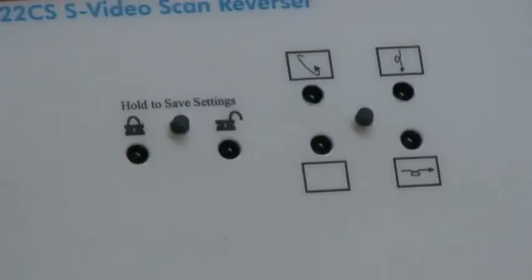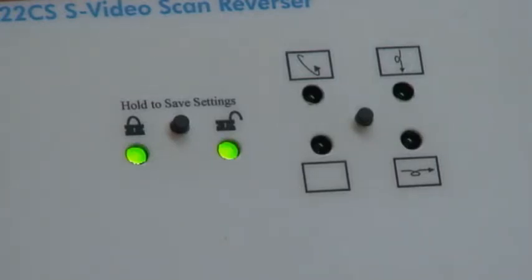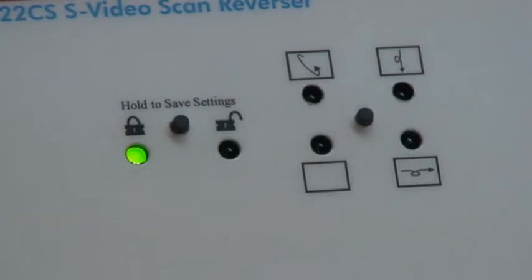Power up your video source, and then power up the mirror or scan reverser and your monitor. The lock LED should appear steady, and the setup LED should flash for about 10 seconds while the unit boots. About 2 seconds after booting, the unit should function according to previously saved settings.